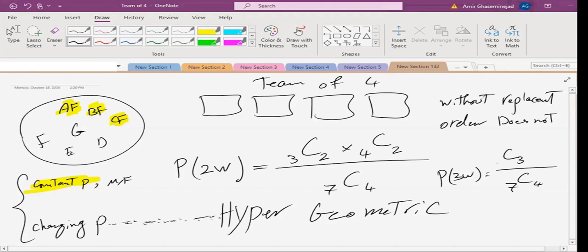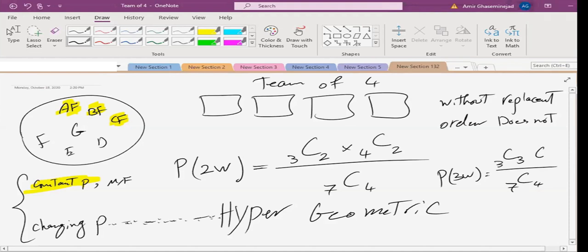Life is simple with hypergeometric. If you ask what is the chance of three women: we are choosing four out of seven total, we want three women out of three available females — C(3,3) — and we need one man from four available males — C(4,1).